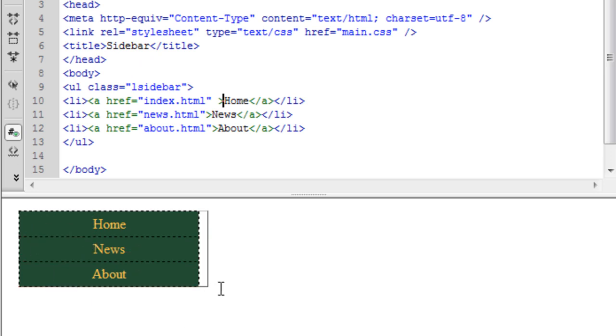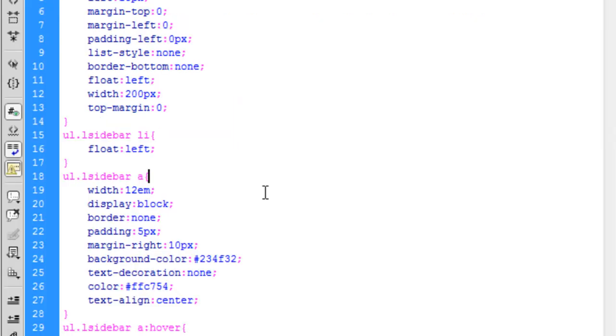And then you do display inline if you want it horizontal, as I will in the next minute or so. Background color. Self explanatory. You just put in the hex numbers. Padding. Text decoration none. Color.